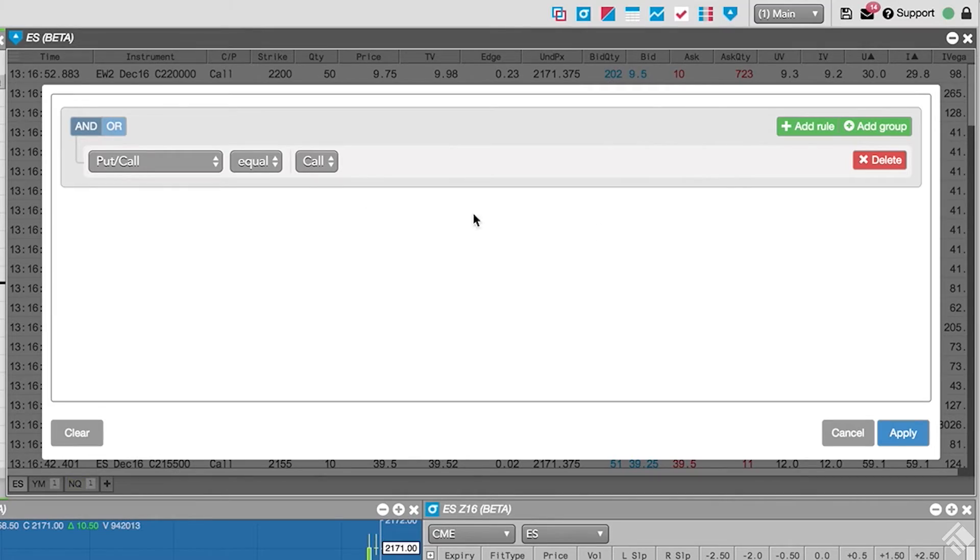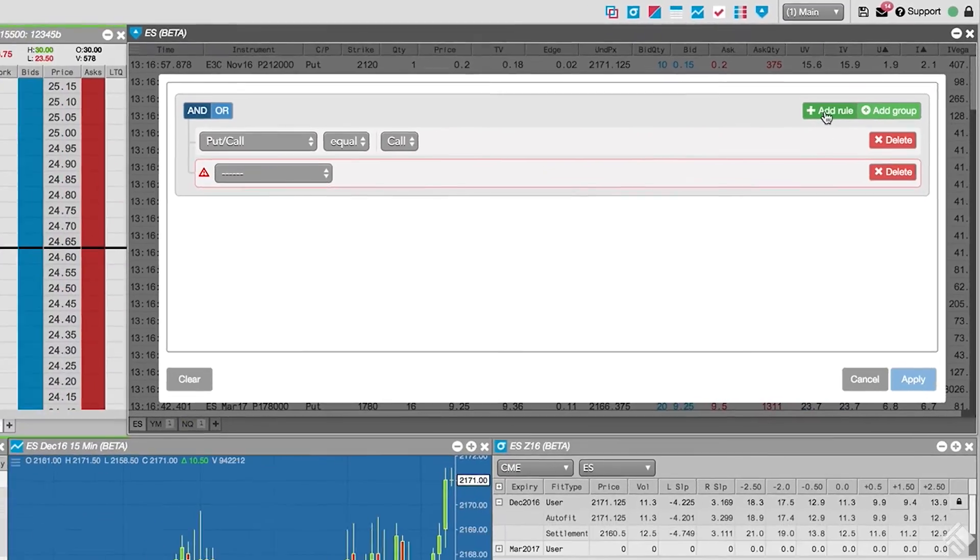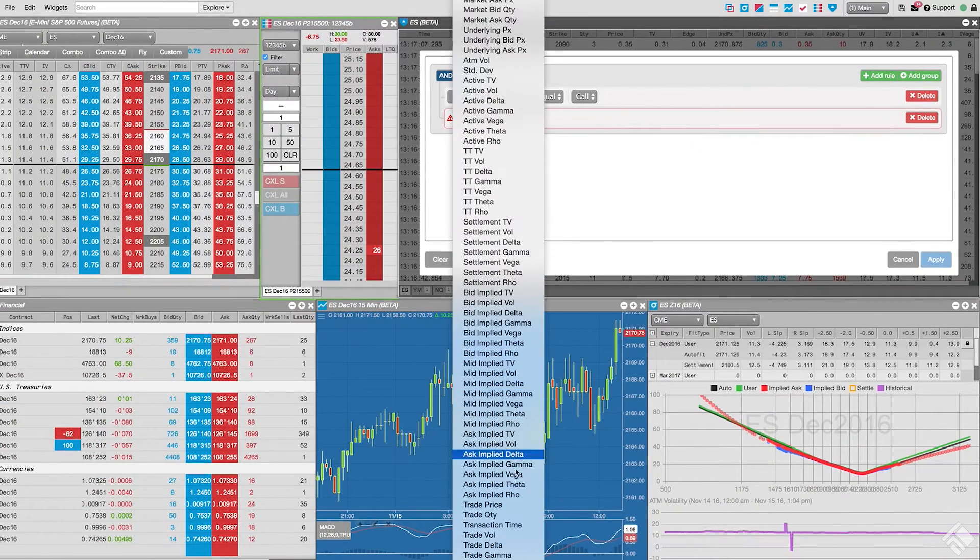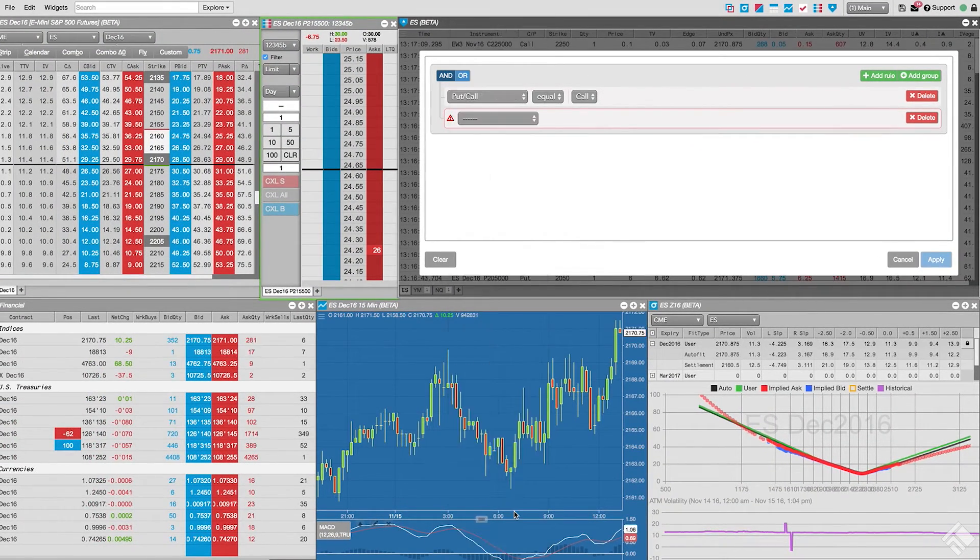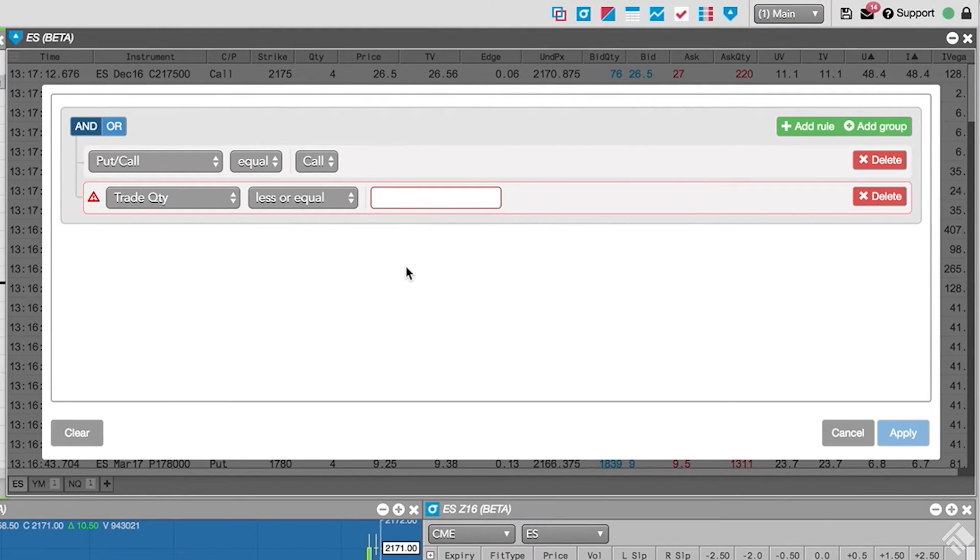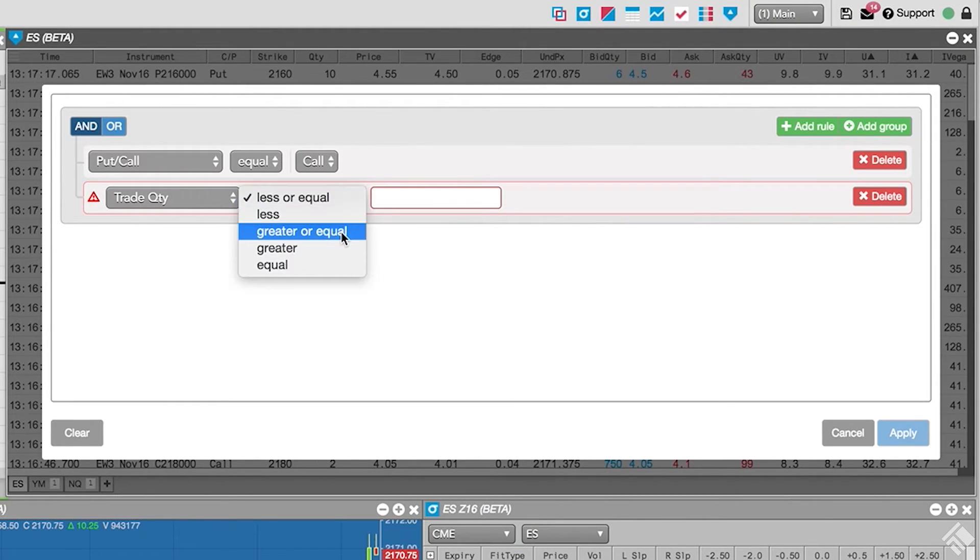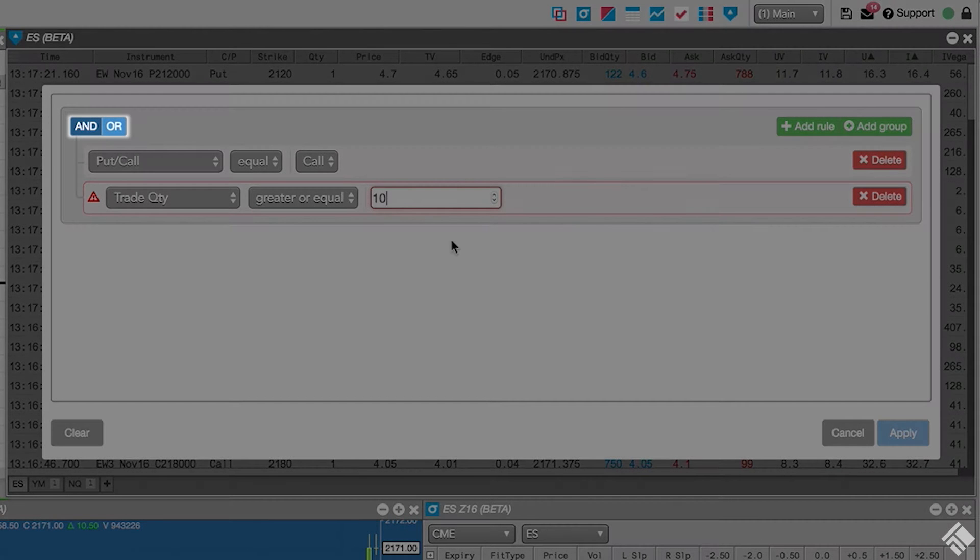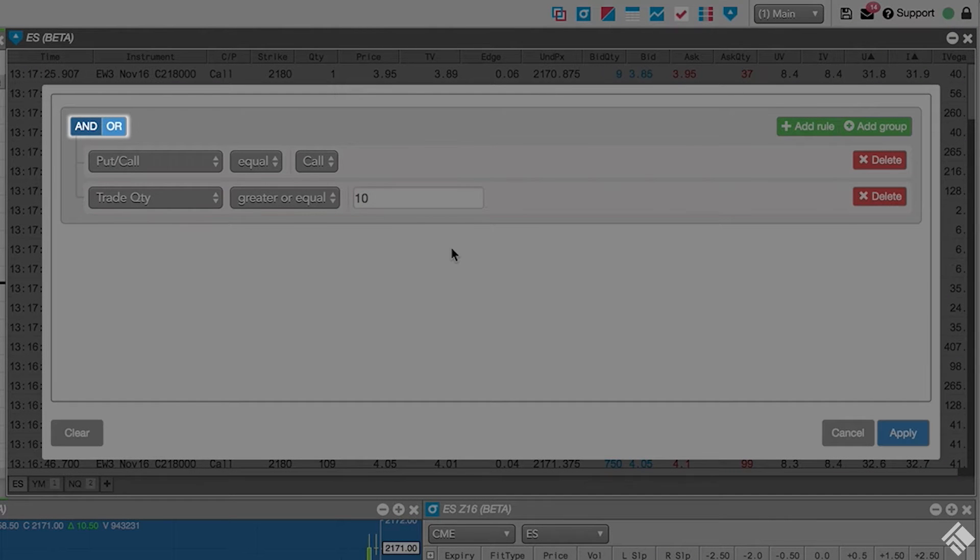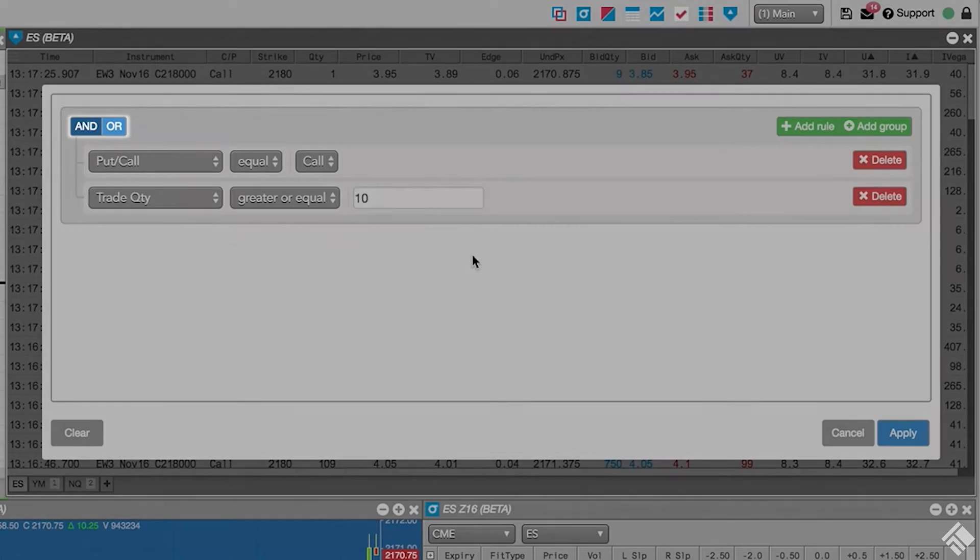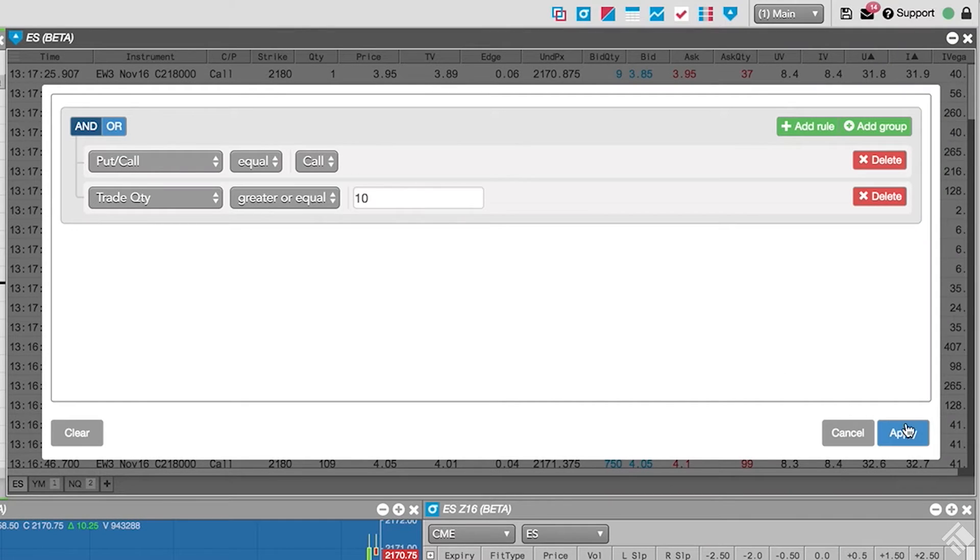We click Add Rule again and scroll down to select Trade Quantity. Change our operator to Greater Than or Equal and input a quantity of 10. Note that we currently have an AND condition active at the top of our menu. This will require a trade to meet both of these conditions. Changing this to OR will display trades that meet either. Once complete, we click Apply.